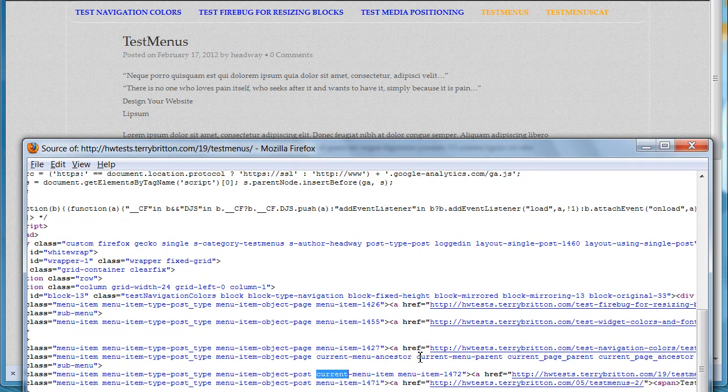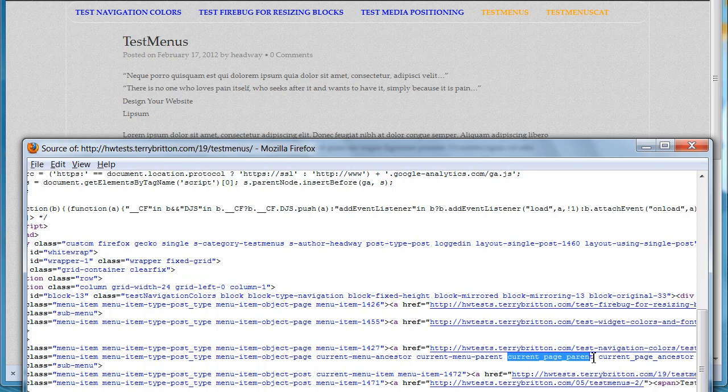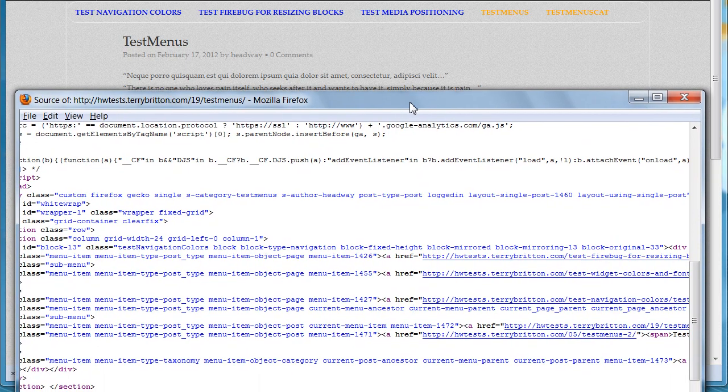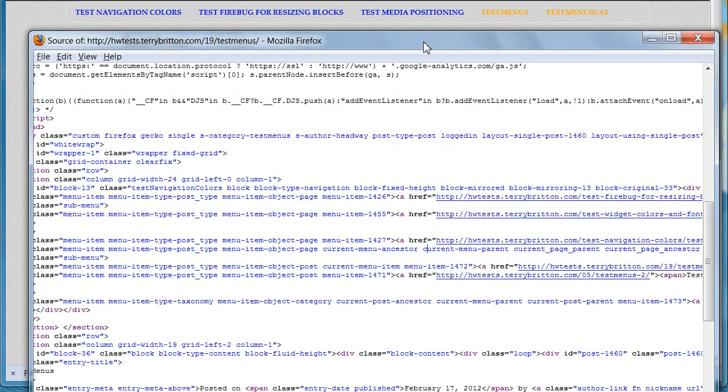It's also the current menu parent and it's the current page parent. All of these classes can be called upon, and the current page ancestor. You can use these as new classes in your CSS and give colors to.